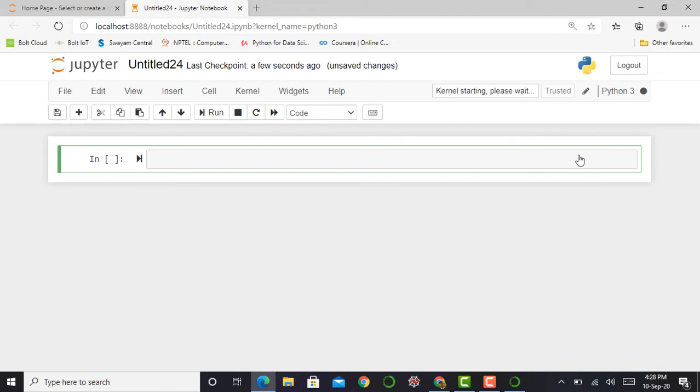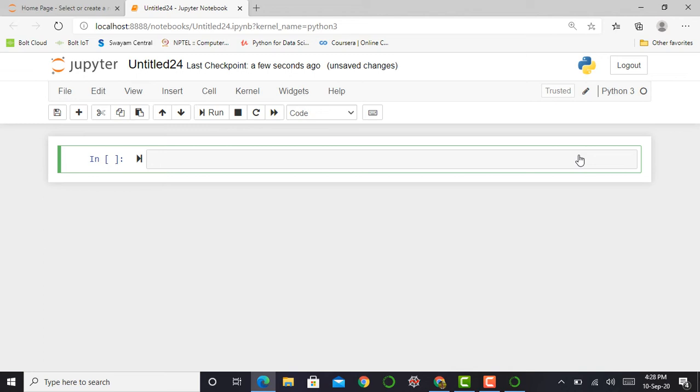So basically, what is Jupyter notebook? Jupyter notebook is the iPython notebook, and iPython notebook provides an interactive computing environment. It is nothing but one of the IDEs which we use to learn Python programming language.